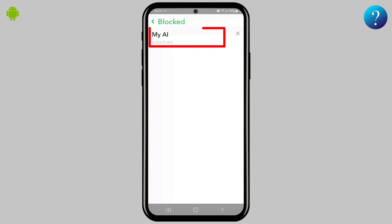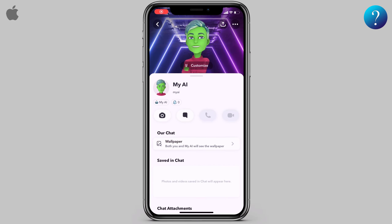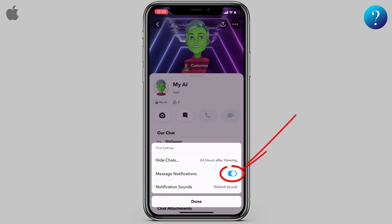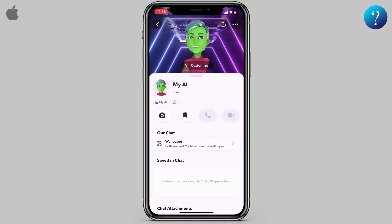For iPhones, unfortunately you will not find this option, and the chat can't be deleted or hidden. You can only press and hold the chat, then choose chat settings to turn off chat notifications. That's it — if you like our channel, please subscribe to support us. Thanks for watching.